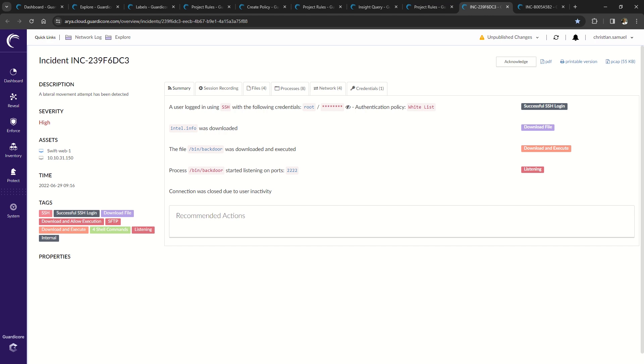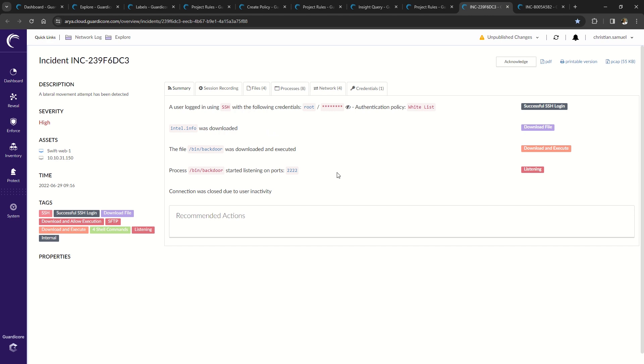What you're looking at now is a summary of a deception incident where the attacker was trying to move laterally from the Swift web server to IP 10.10.31.150. The attacker logged in with root credentials using SSH, created a directory and downloaded the file intel.info, started a malicious process and started listening on port 2222.